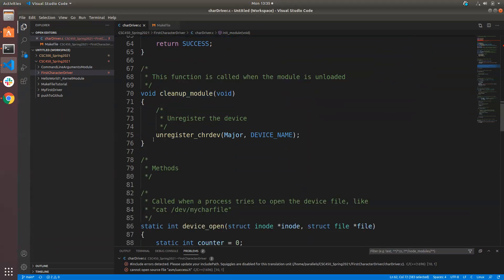cleanup_module just says go ahead and unregister it, get rid of that character device. I actually don't know if it'll remove the /dev file automatically or not - it seems like it should. If you do this very often and it doesn't clean up, you'd just accumulate a bunch of abandoned files in your /dev directory. It should be able to find the special file related to its device name when you unregister.